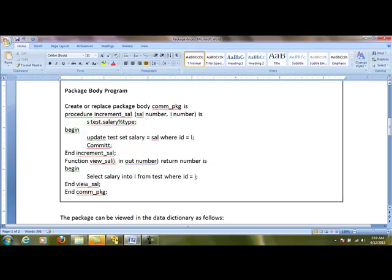The next one is function. Again, I'm not using 'create or replace' here. I go directly with function, function name, parameters like 'I in out number', 'return number'. As we've discussed, a function must return a value to the calling program, whereas a procedure doesn't return any value.